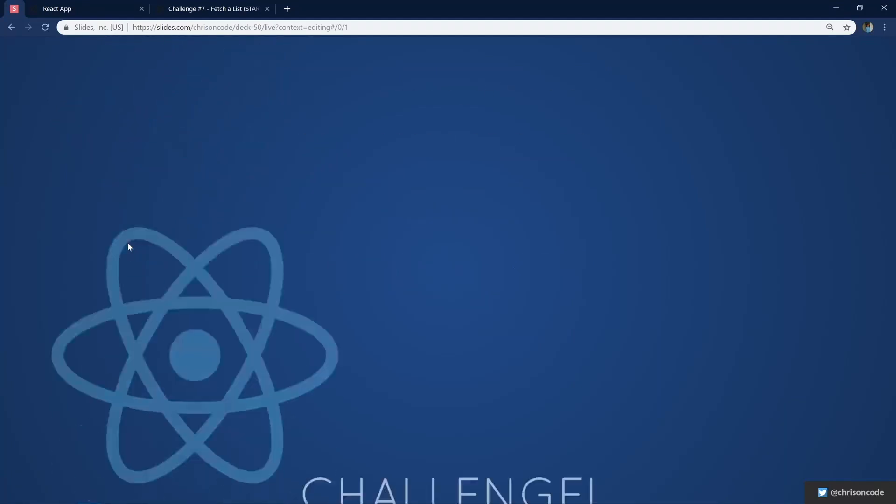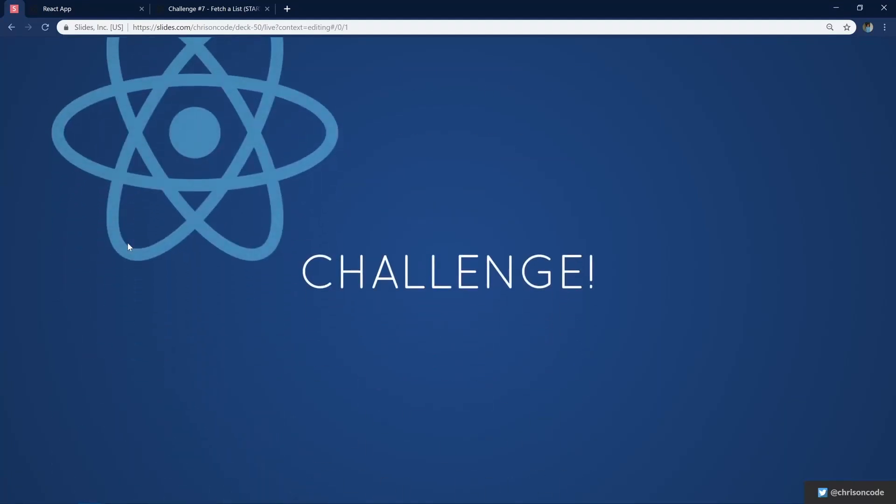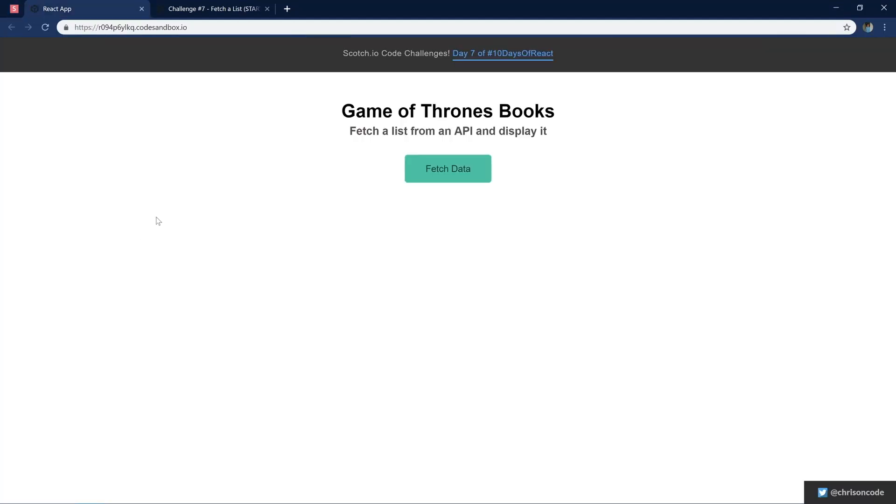Let's start looking at the challenge. Here is the final challenge. You can find the links to this down below. We have a button that says fetch data. As soon as we click this button, we're going to go fetch data from the Game of Thrones API, which is pretty coolly called an API of iceandfire.com.